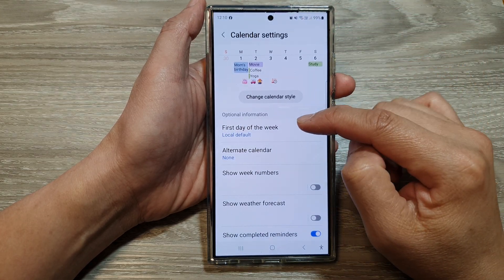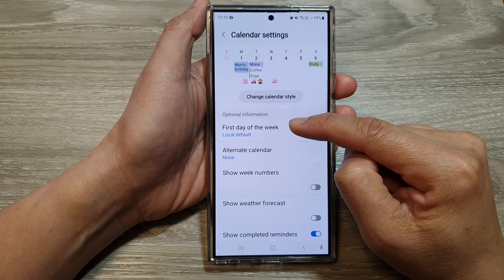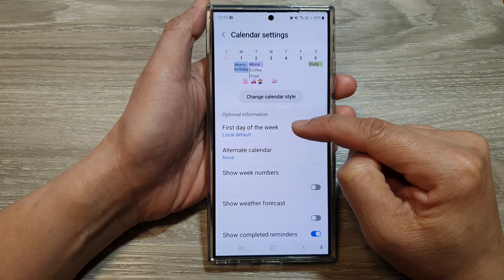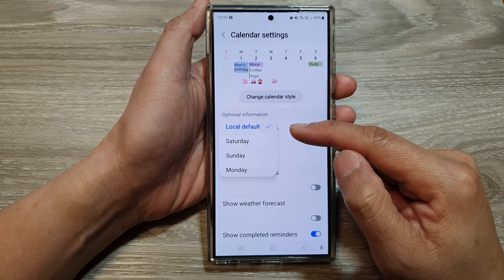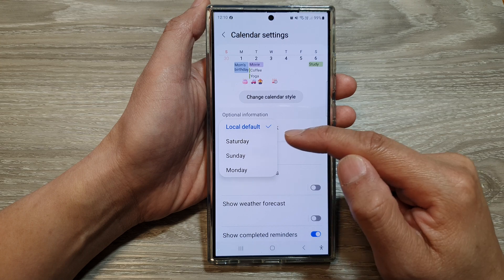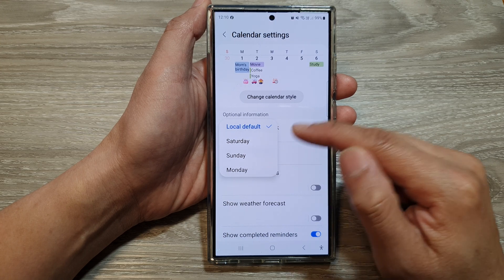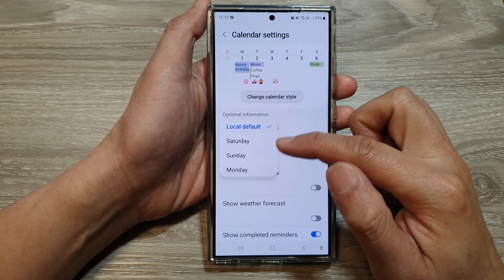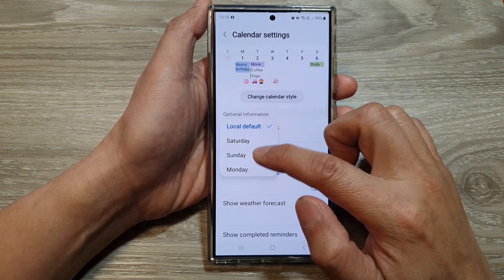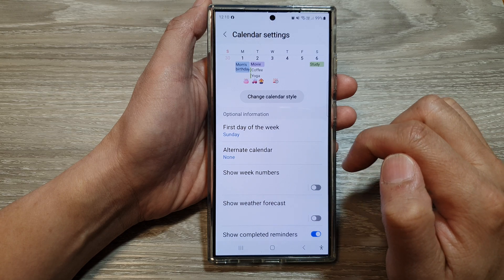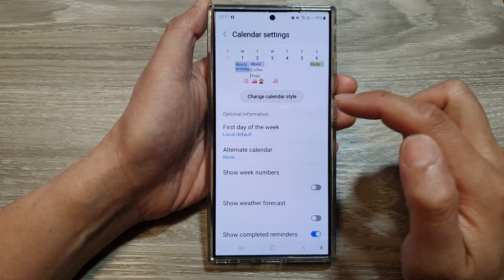Next, scroll down and tap on 'First day of the week.' From the pop-up, you can choose local default, Saturday, Sunday, or Monday. Select one of the options and that's it. You can also choose local default here.